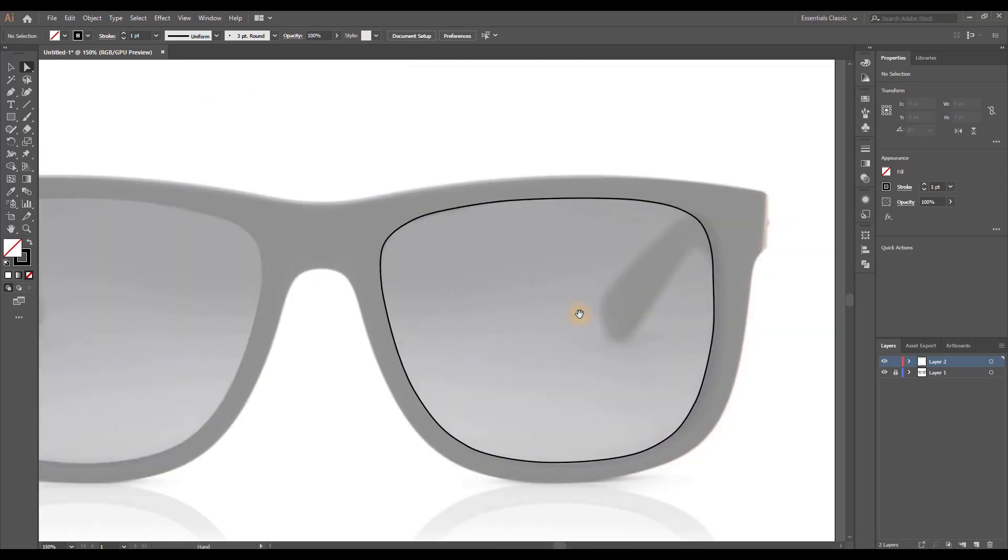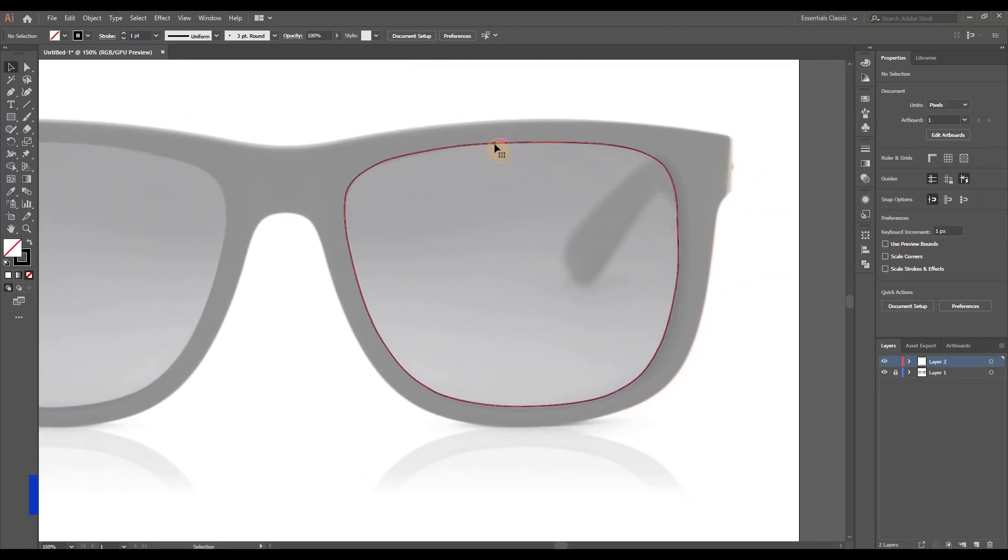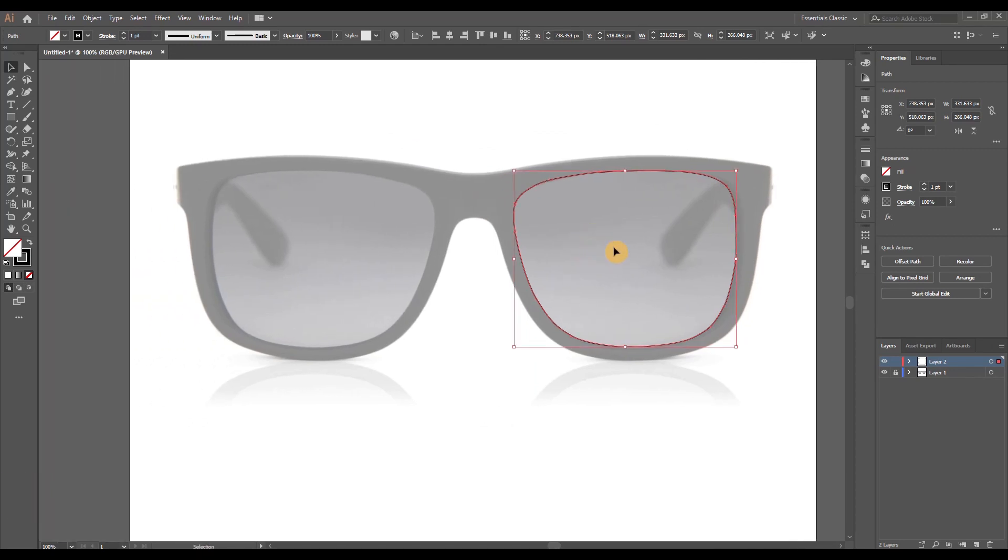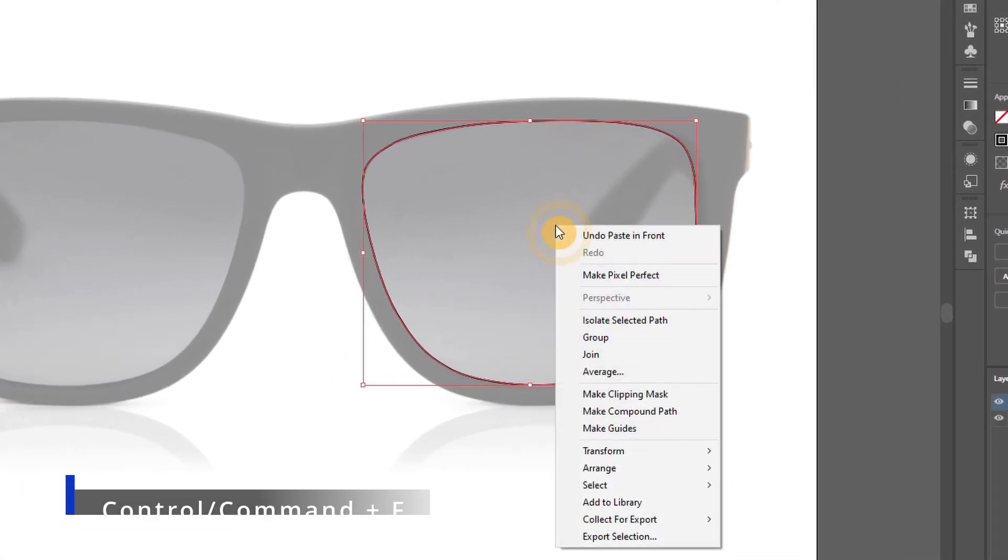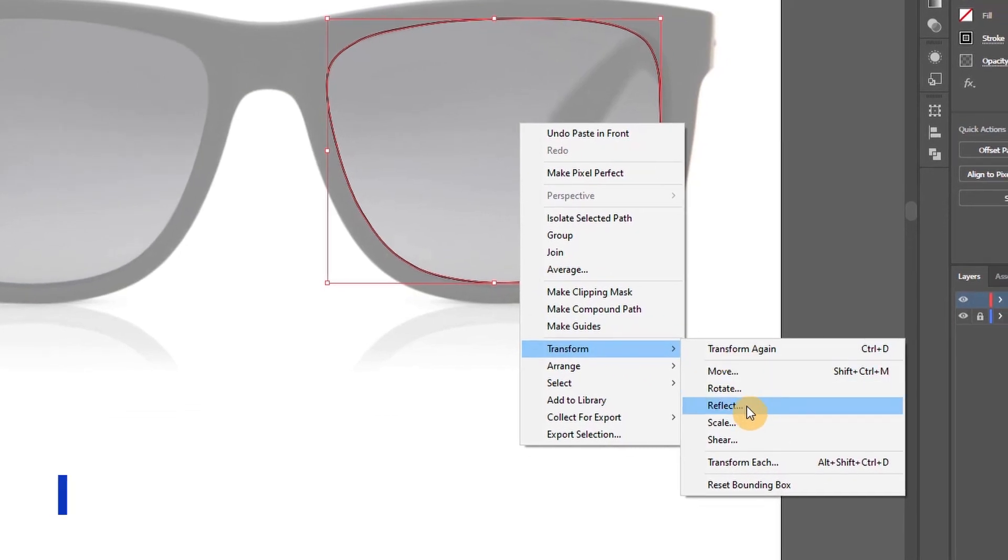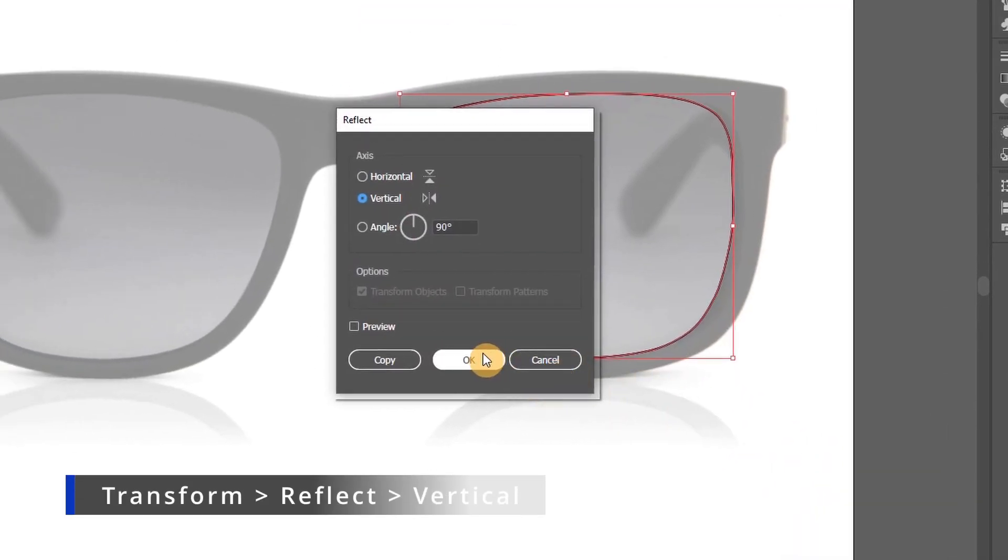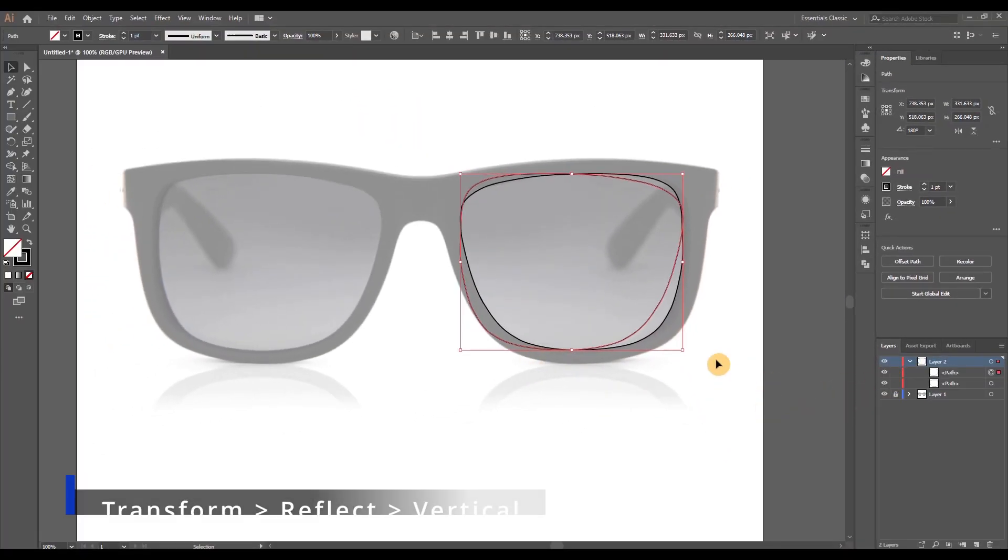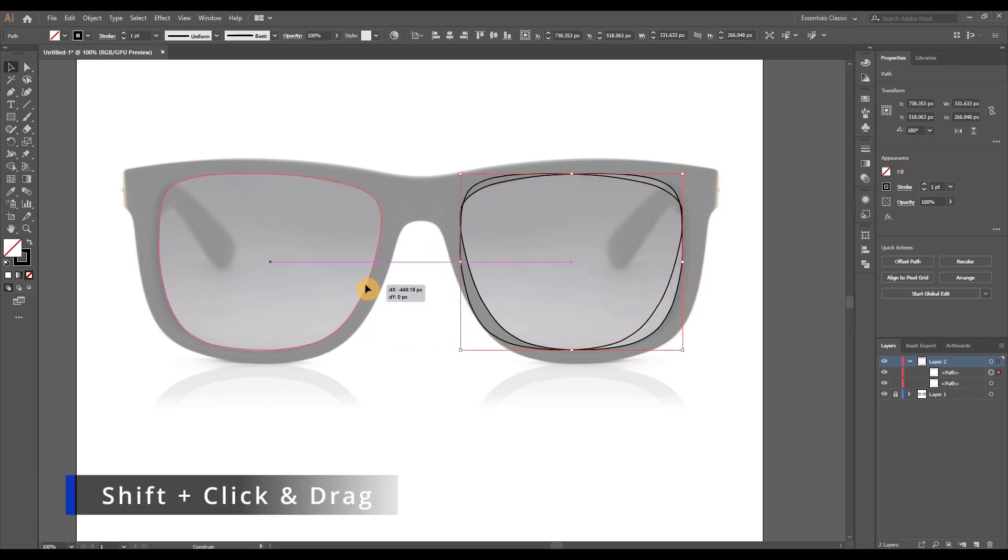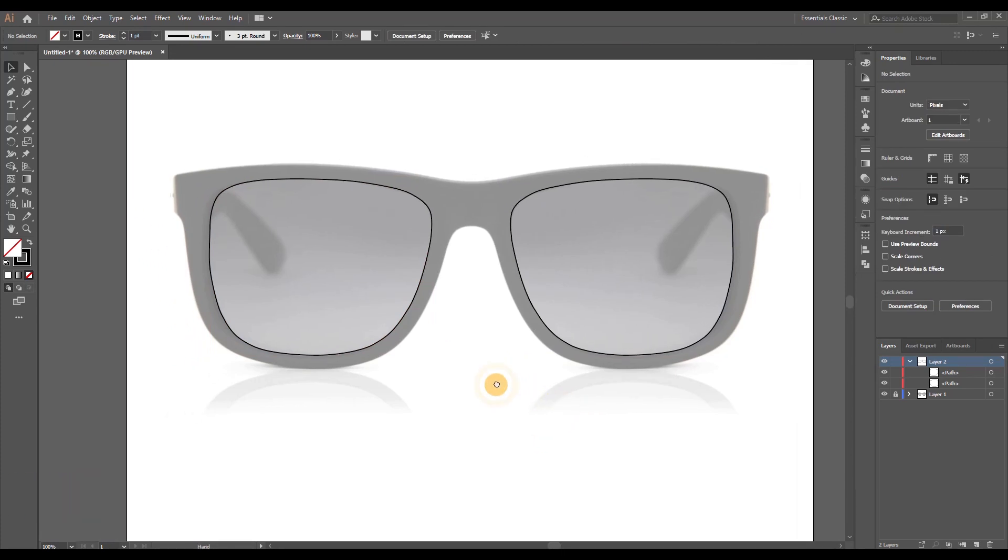Alright, now that's done, let's grab the selection tool and click on the lens shape, and we're going to copy paste it in front, so Ctrl or Cmd C and then Ctrl or Cmd F on the keyboard. Then we're going to right click, transform, reflect, and select vertical to reflect the lens. Now I'm just going to move it on this other side by clicking and dragging while holding down the shift key to maintain the same horizontal position.